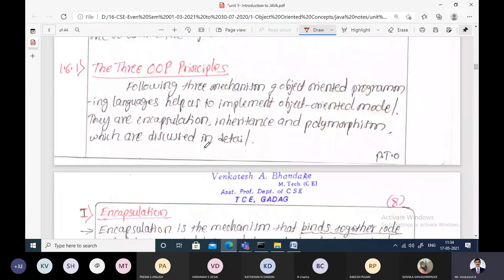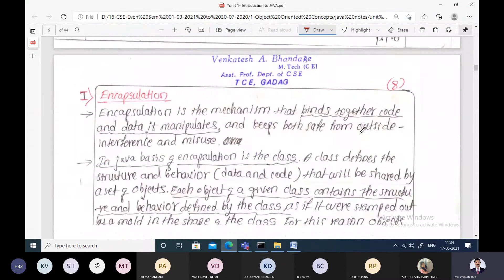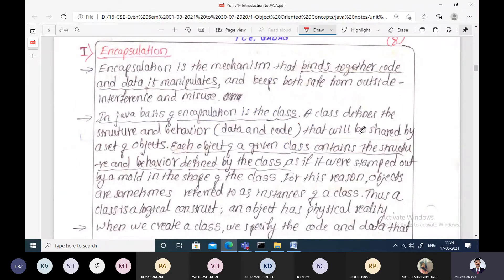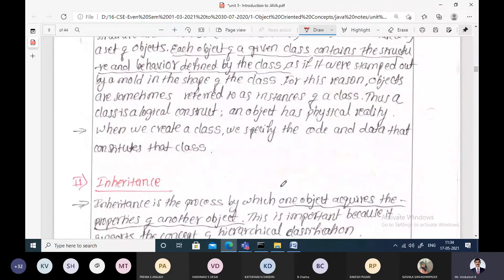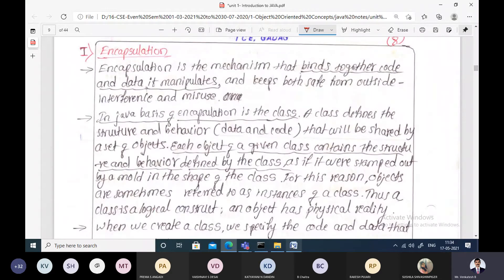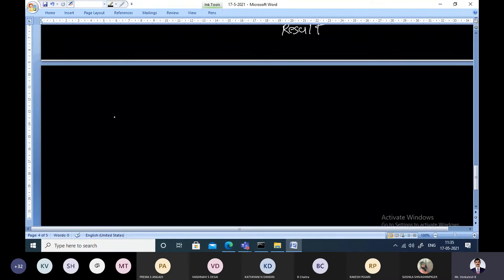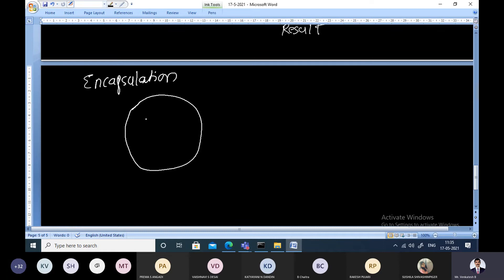The three object oriented principles already known to us are: data encapsulation, inheritance, and polymorphism. Encapsulation comes from the name capsule, which contains medicine. Binding together the code and the data into a single entity is called data encapsulation. A wrapping up of code and data together is called data encapsulation. With data encapsulation, we are going to provide security for the data.